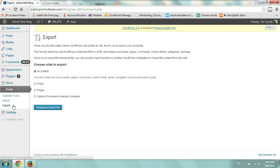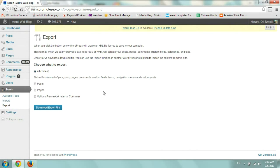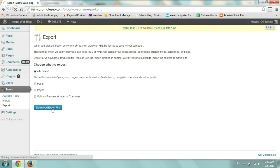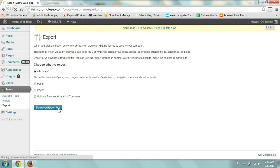So first we're going to export a live site and then we'll show you how to import. All you do is select what to choose to export. In this case I'll do all content. Click on download export and it should take a few seconds to download everything.